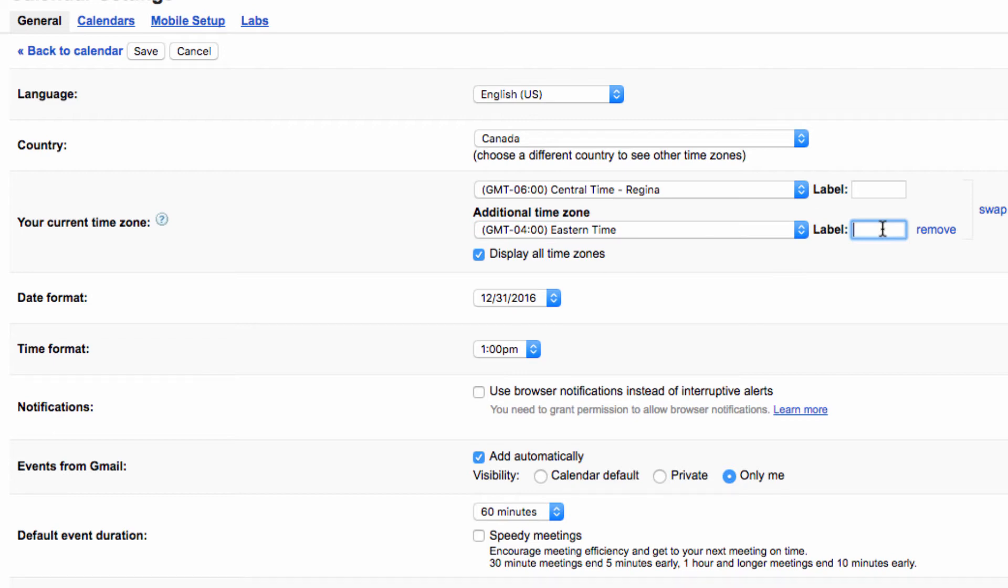This is handy for keeping separate what times you're viewing. Make sure you also click display all time zones so that all your time zones will display on your calendar.